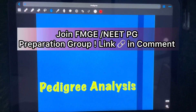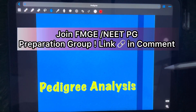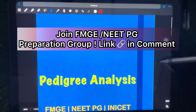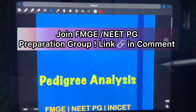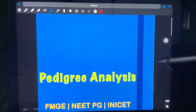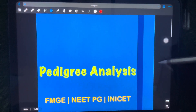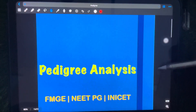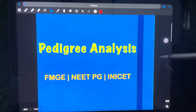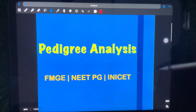Hello guys, I am Ratto Shoham Mukherjee and welcome back to my channel. Are you confused by all those circles, squares and lines in the pedigree charts? Don't worry, you are not alone. Whether you are preparing for FMGE or NEET PG, mastering pedigree analysis is a must for acing pathology questions in the exam.